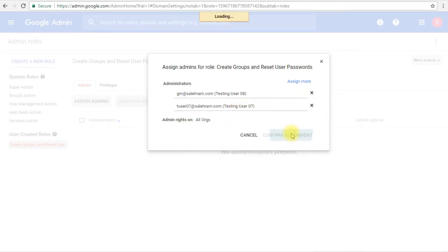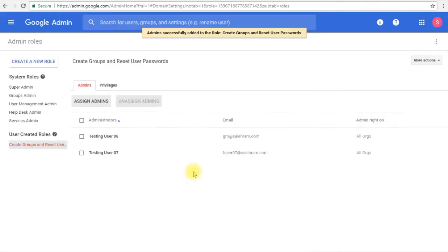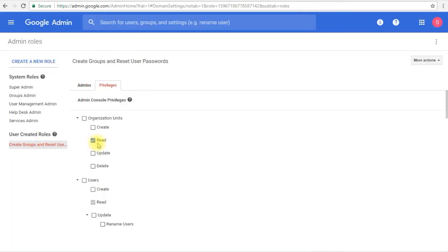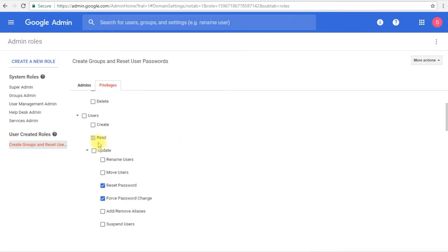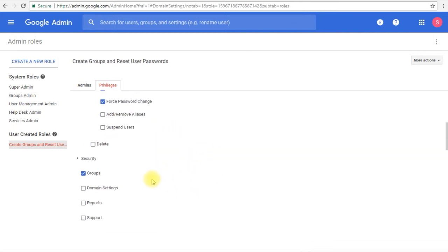And confirm assignment. So now we have two users assigned to this new role. They can read the organizational units, they can read and change the user's passwords, and they can manage groups like creating and deleting groups and all of their related permissions.